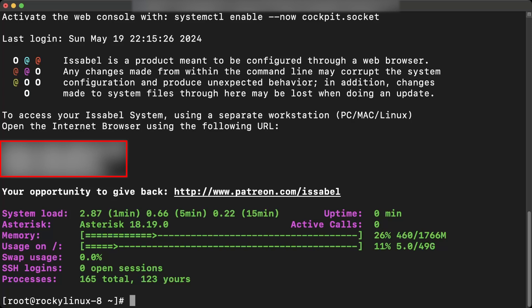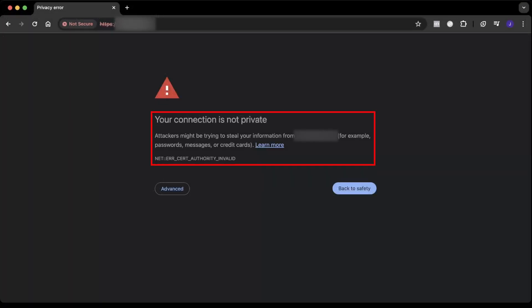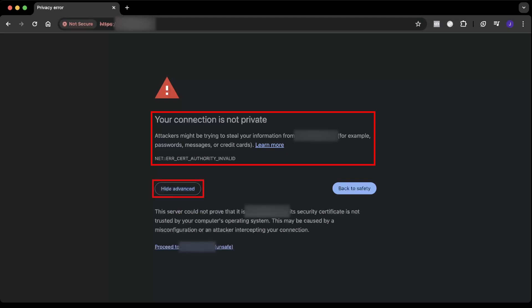When accessing this IP through a browser, a warning indicating that the connection is not secure will be displayed. It will be necessary to access the advanced configuration options to allow navigation to the required IP.